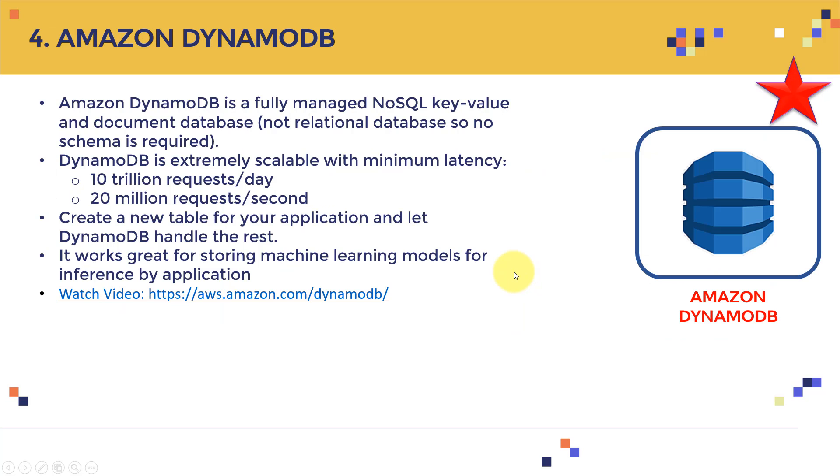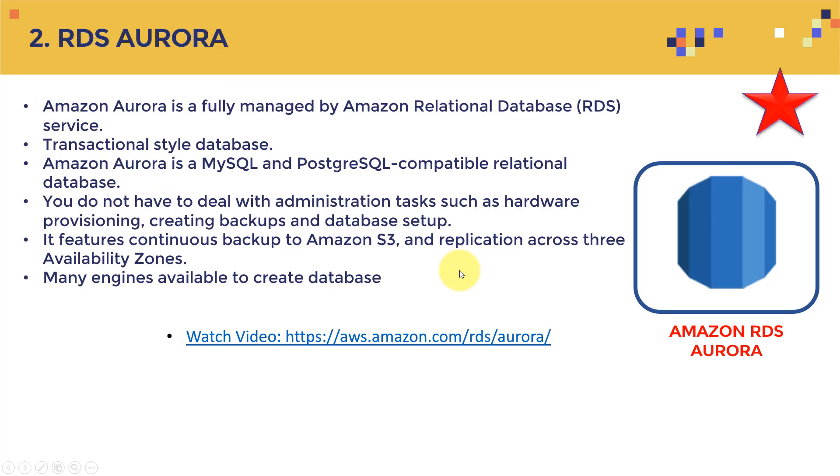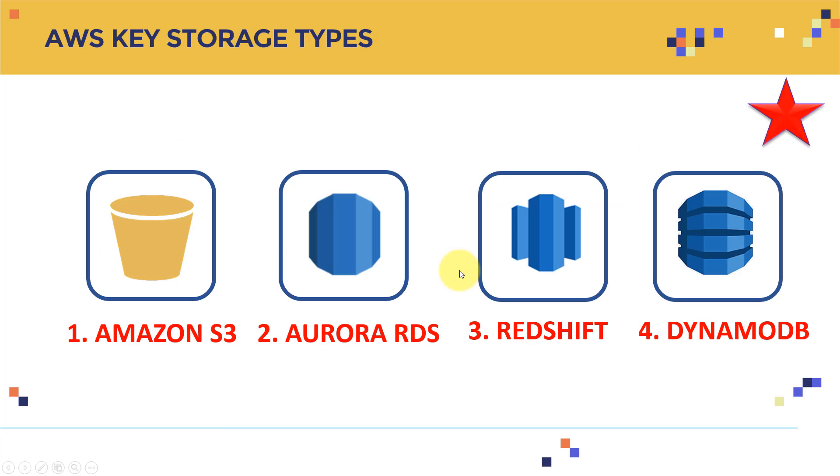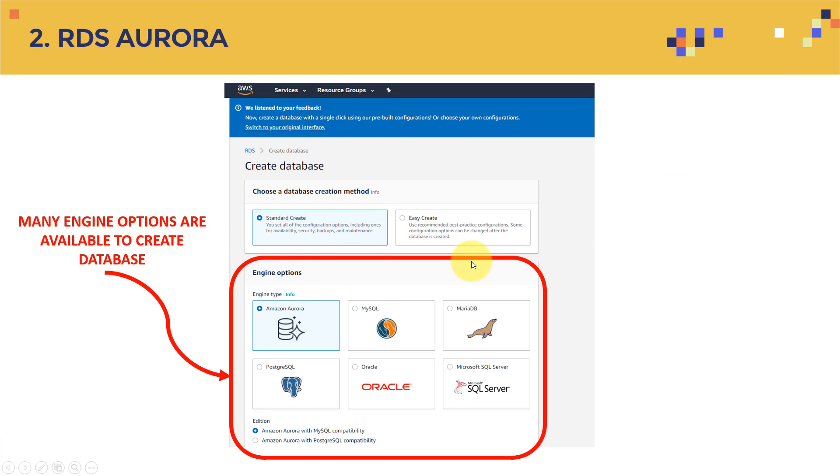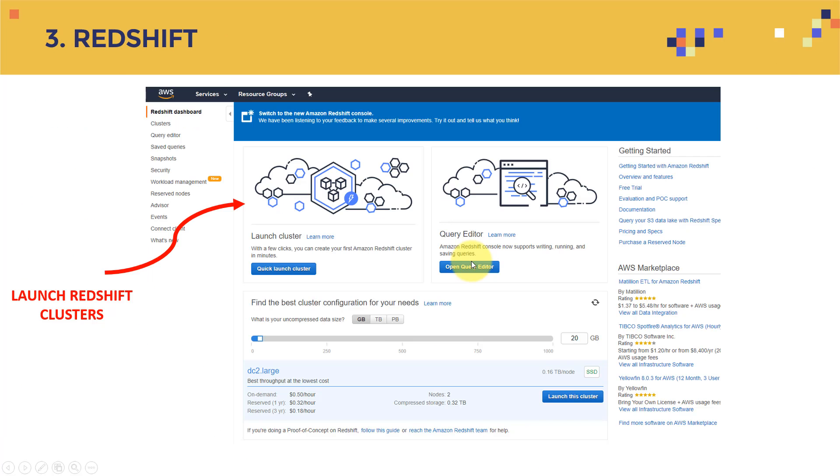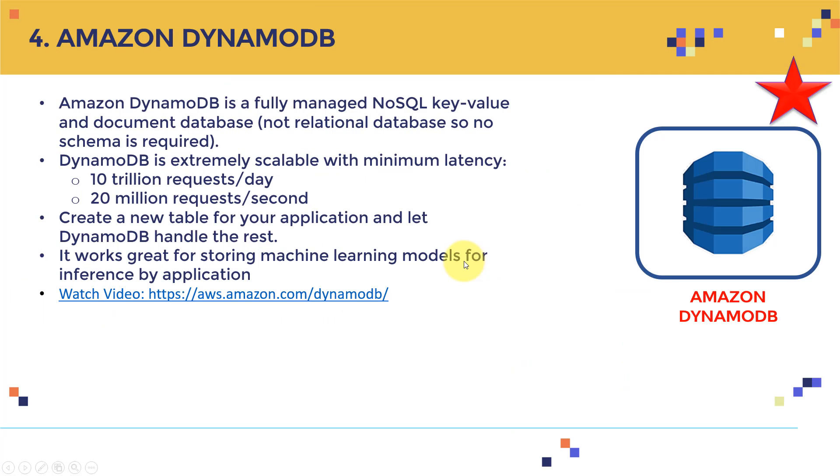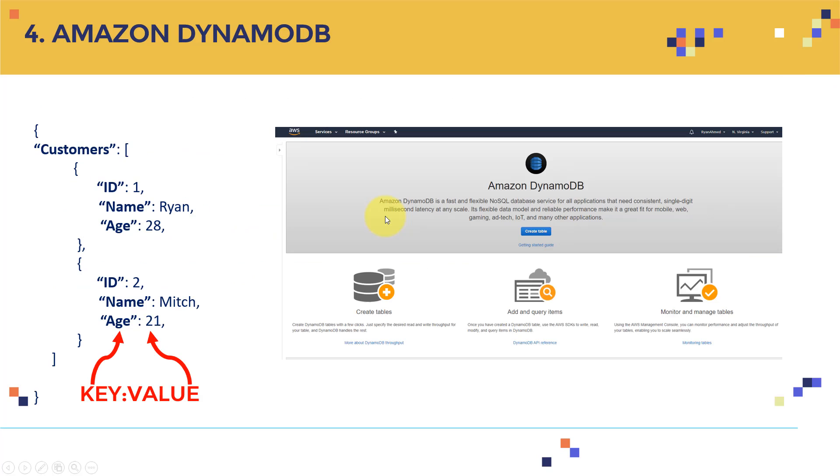What about the fourth one, which is Amazon DynamoDB? If you remember beforehand, these are the four important data storage types offered by AWS that I wanted to cover. So here regarding DynamoDB, if you go here, Amazon DynamoDB is a fully managed NoSQL key value and document database. So it's not a relational database. And there is no schema required. It's basically a way of storing data in what we call it key value, key value pairs. So I have, let's say customers. And within the customers I have, there is an ID for the first customer, that's customer one. There is a name, for example, let's say Ryan, age 28. Actually, that's not my age. But this is just a sample here. And here, I have another ID, which is let's say ID of two, I have another name, which let's say Mitch, and age, let's say 21. So you can store data in a key value format.